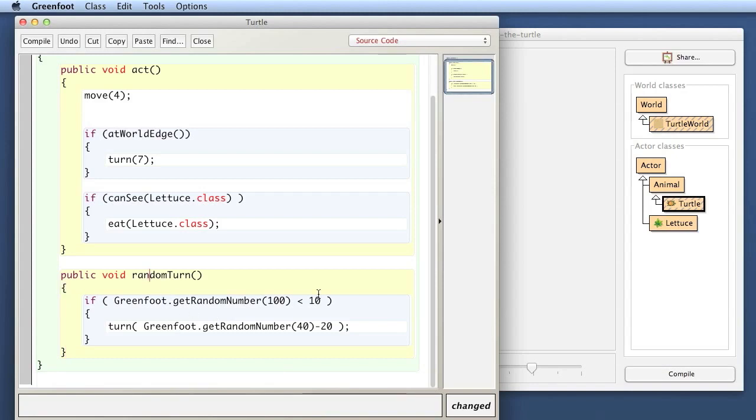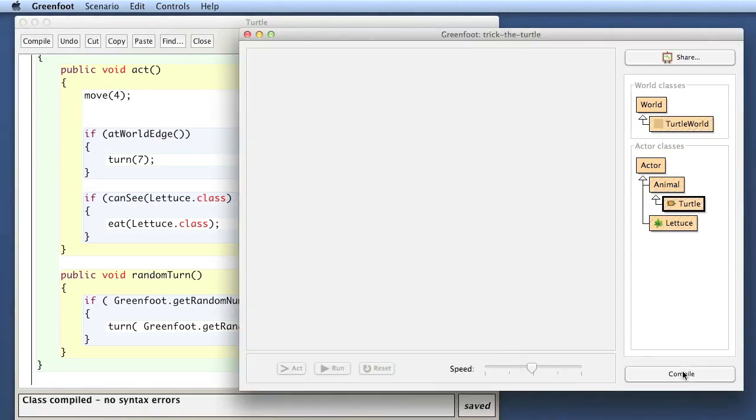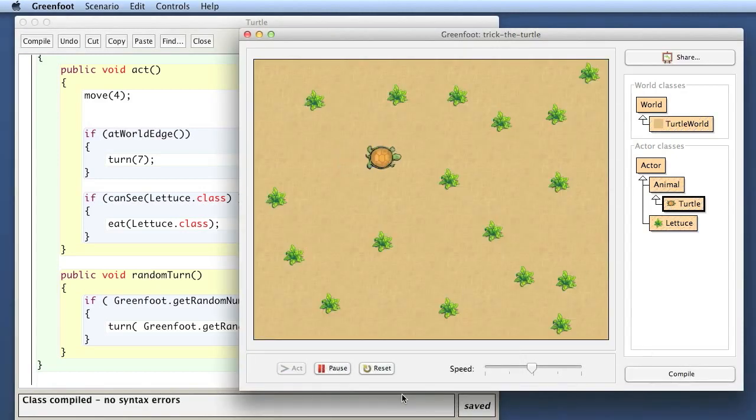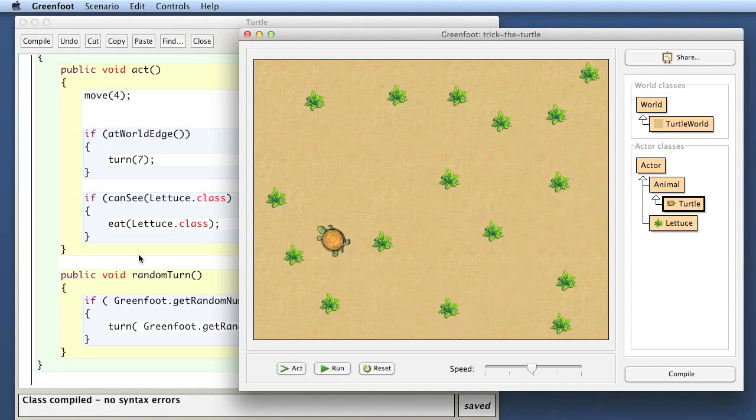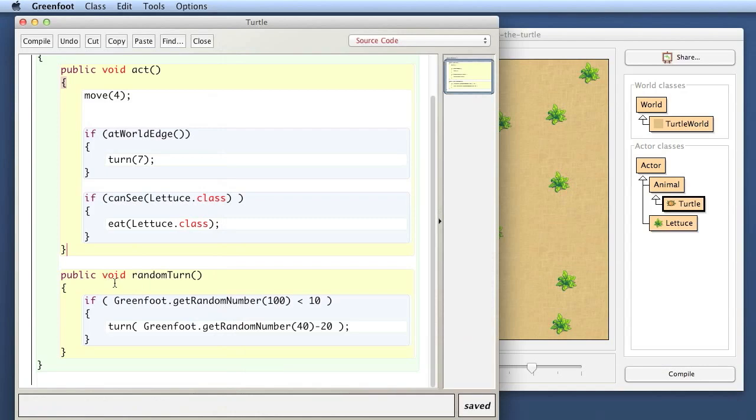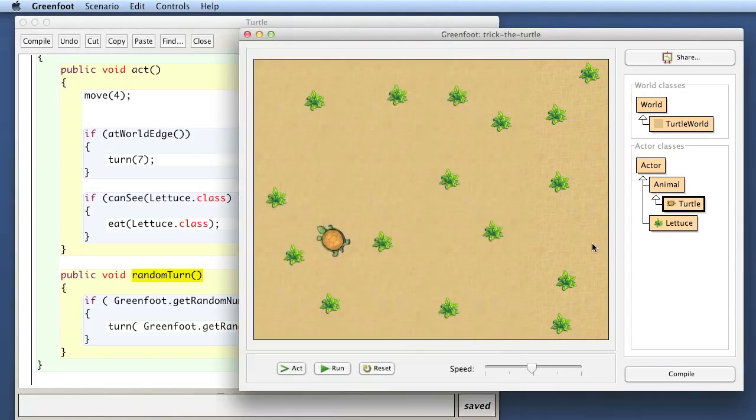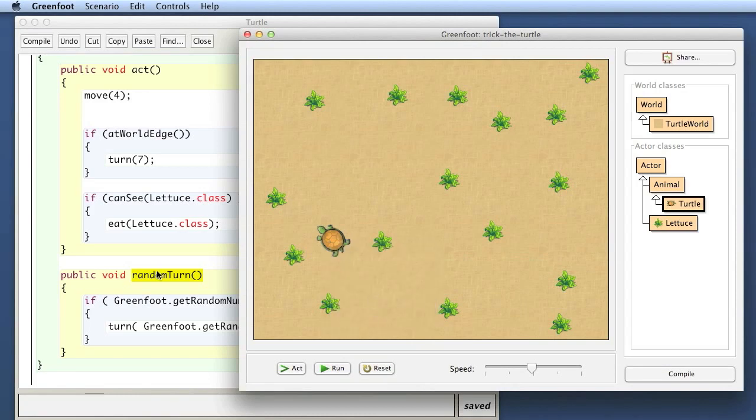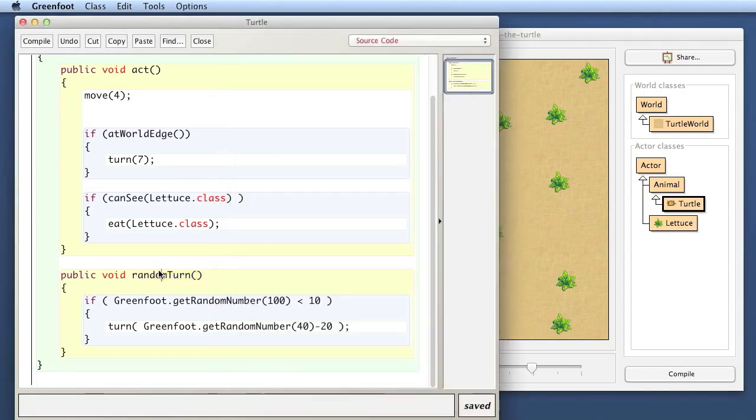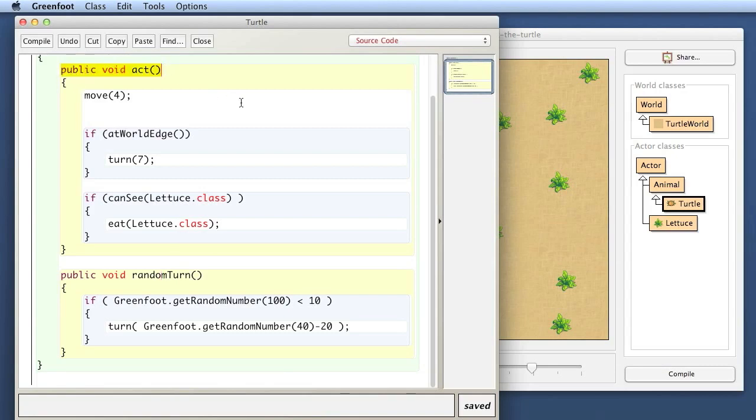That randomly at random intervals turns a little bit by having this method here. Now, if I run this, we can actually try that out. If I run this now, you can see if you look at the movement of the turtle, it doesn't do its random turning anymore. It runs dead straight. By having this code here in this method, now the turtle has the ability to do a random turn. It has a method. If I right click on here, there's now a random turn method that will randomly every now and then turn a little bit.